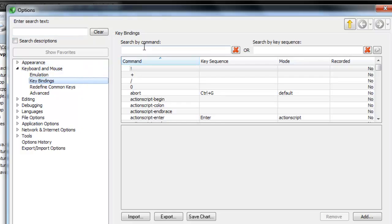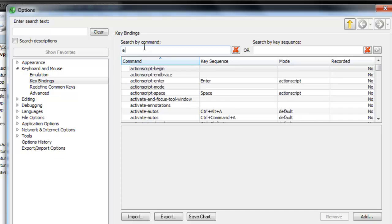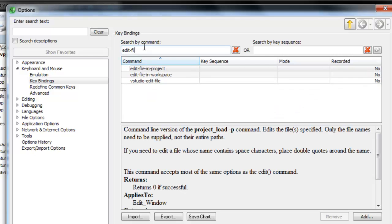Click in the Search by Command text box. The list will be searched as you type, so you probably won't have to type the whole name. In this case, we're going to use Edit File and Project.